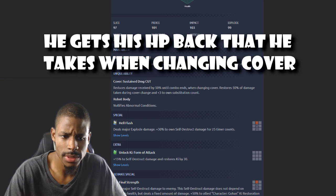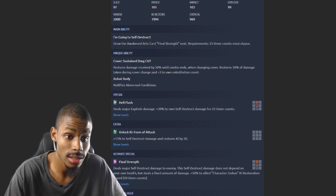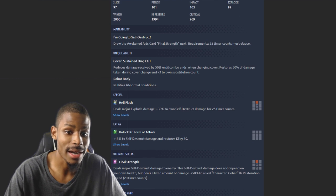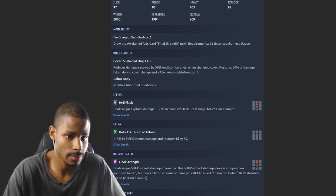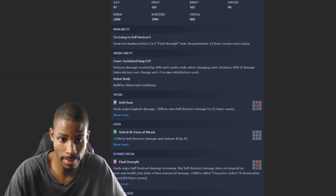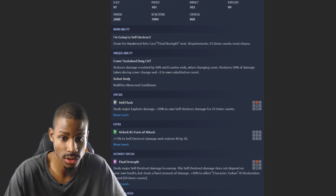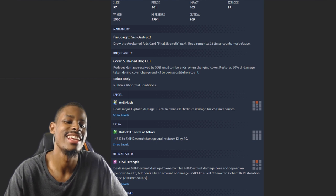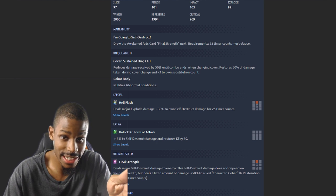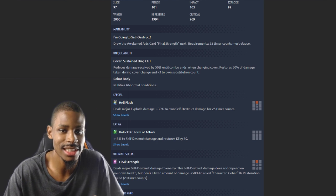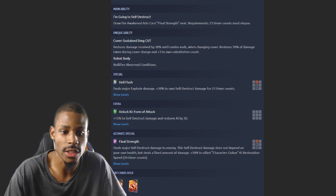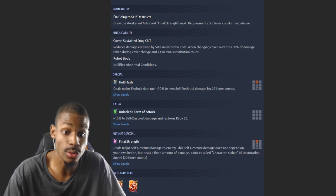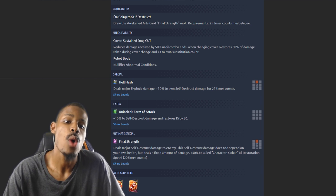Wait, restores 50% damage taken during cover change? Really? Robot body nullifies abnormal conditions, fair enough, he is an Android. Hell's Flash deals major impact damage, 30% to own self-destruct damage. Dash forward, you initiate the Hell's Flash ki card, 15% to self-destruct damage and restores ki by 30. Wow, everything is just going out for the final boom.